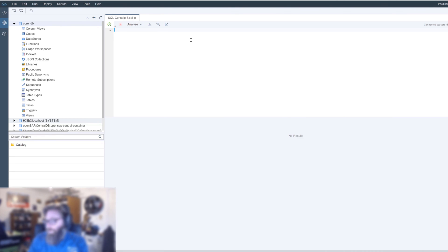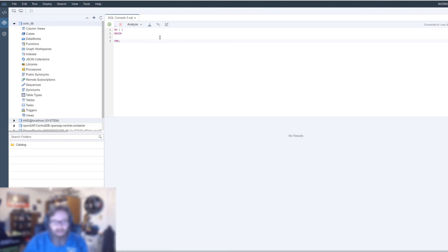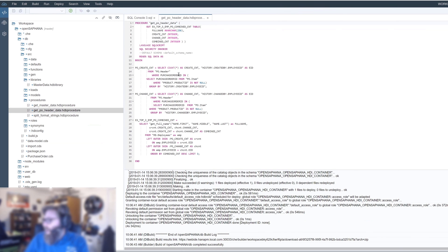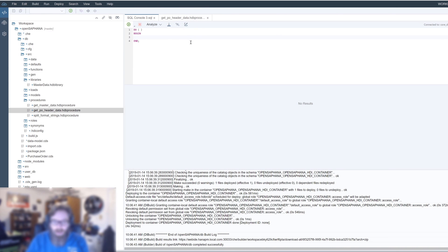Now I've got an empty SQL console. An anonymous block basically looks like this: you give it a DO command with your input parameters and output parameters — basically the signature header, just like you would have in a stored procedure. Then you have a BEGIN block and an END block, also just like a stored procedure, but we're doing it inline here in the SQL console. We can take the logic from one of our procedures, like this get PO header data, and copy it in — everything between the BEGIN and END.